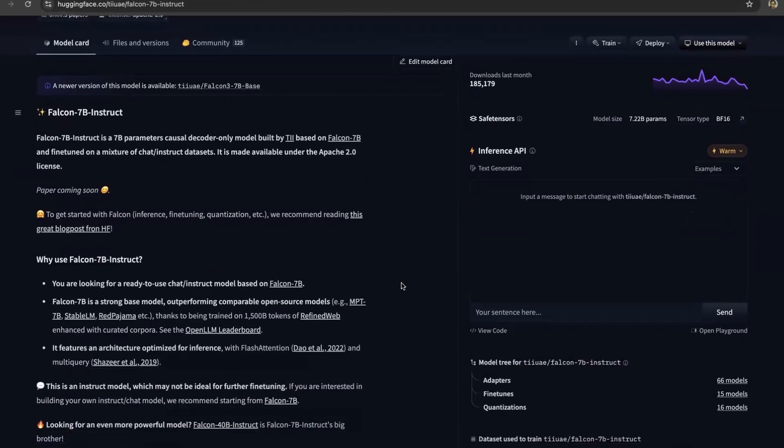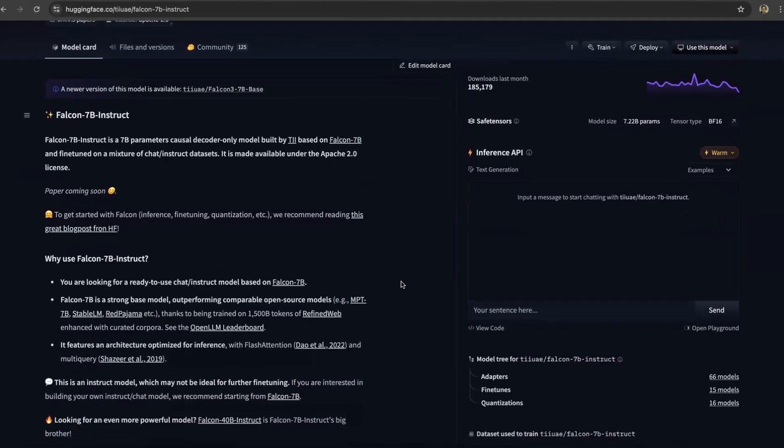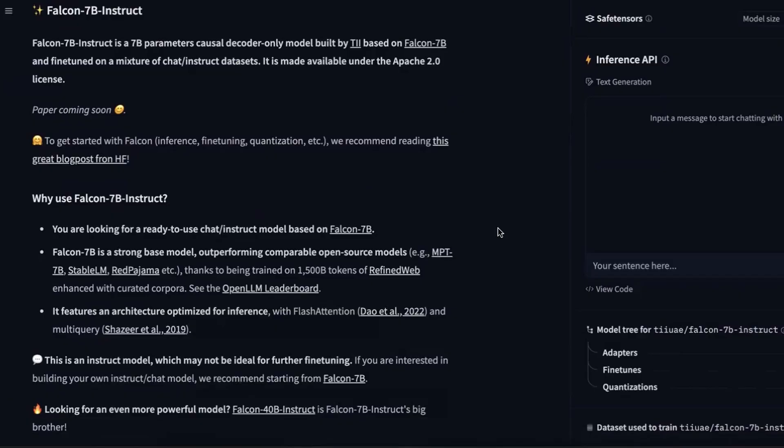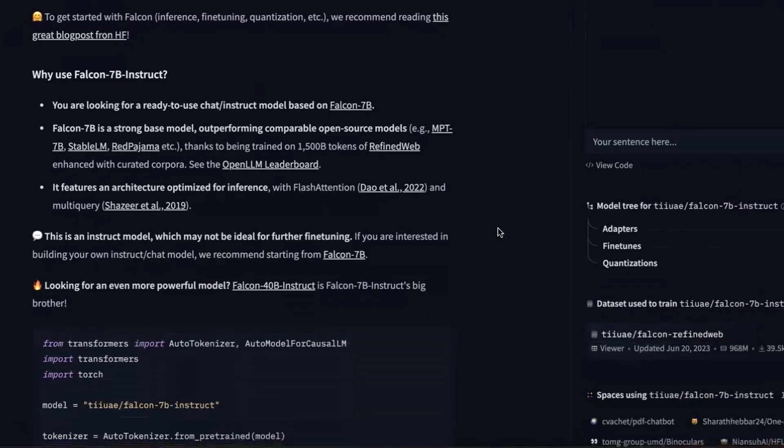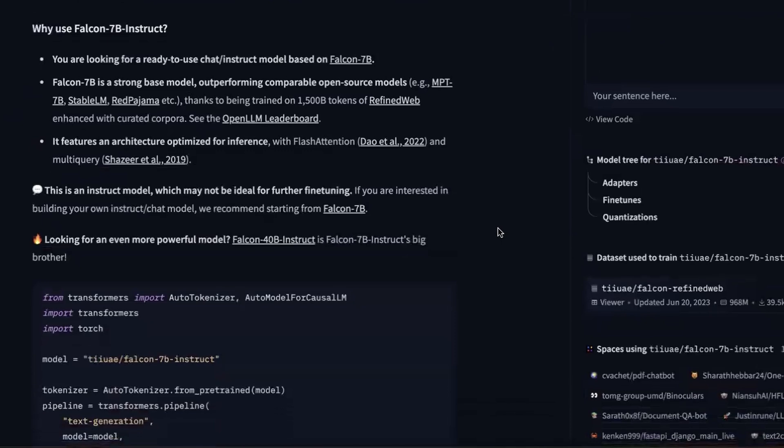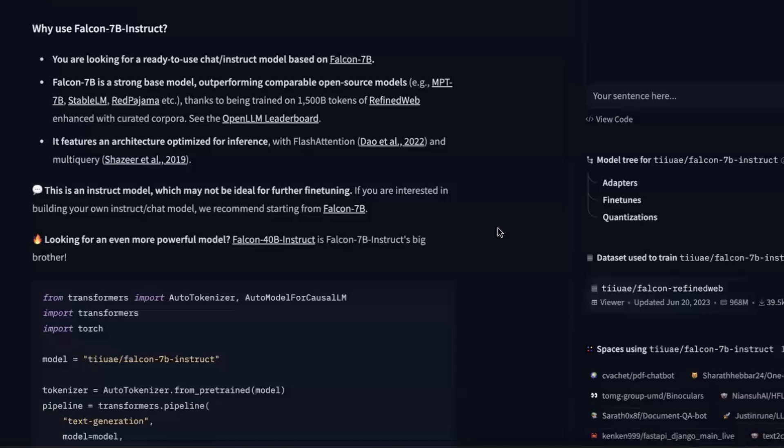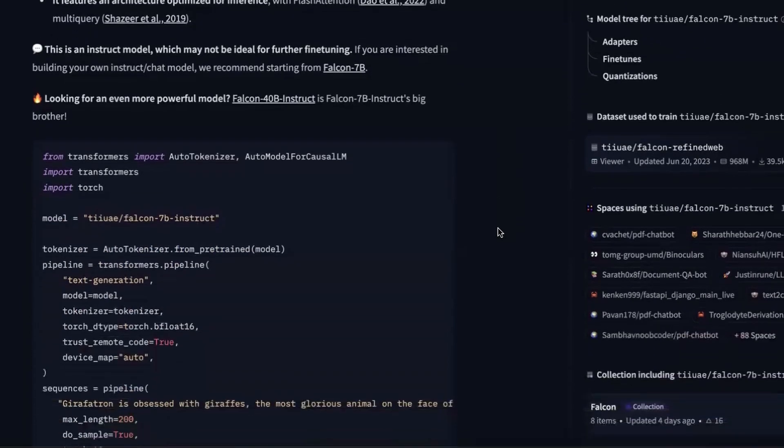Now you can see right here, the 7 billion parameters model. This is fine-tuned for a mixture of chat and instruct datasets. We are going to use this model to build our own offline chat GPT without any kind of use of internet. Well, we are building on Colab, so we'll probably need internet for just running Colab, but not anything else. No calls to API or anything. It's going to be completely offline.